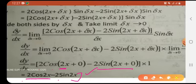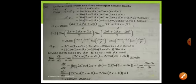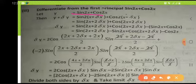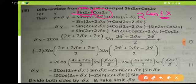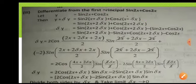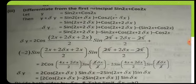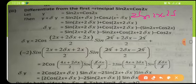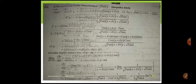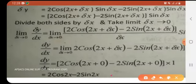The answer is 2cos(2x) minus 2sin(2x). Let us verify using the formula. dy/dx of sin(2x) + cos(2x): derivative of sin(2x) = cos(2x) × 2; derivative of cos(2x) = -sin(2x) × 2. So the answer is 2cos(2x) - 2sin(2x). This matches our first principle result. Same answer confirmed.